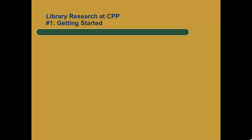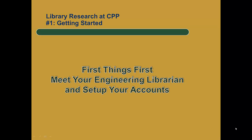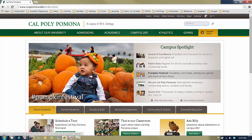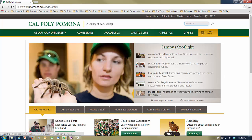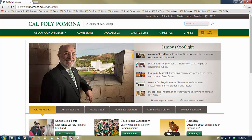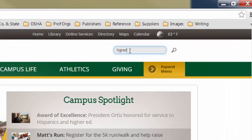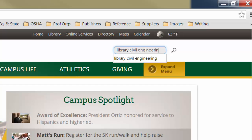Hello, this is Professor Kitsch and this webcast is designed to get you started on doing library research at Cal Poly Pomona. The first step to this research is for you to get to know your engineering librarian and set up your accounts. So to get started, go to the Cal Poly Pomona homepage. After you're done browsing the site, go to the search box and type in 'library civil engineering' and hit return.